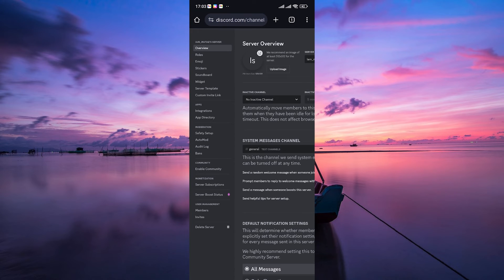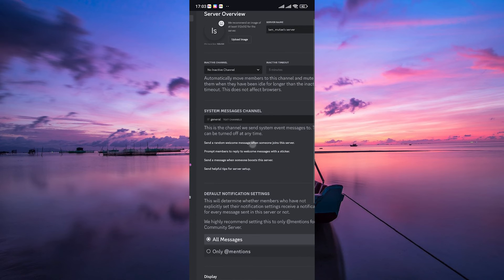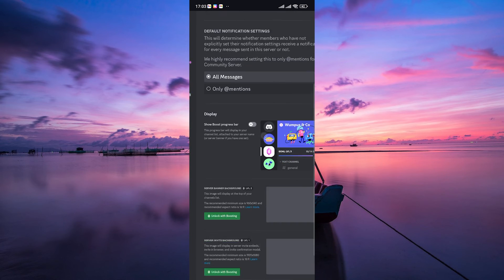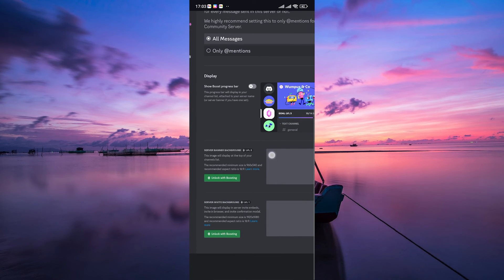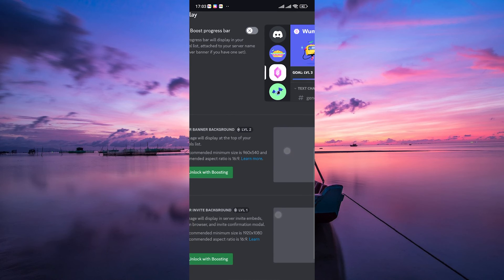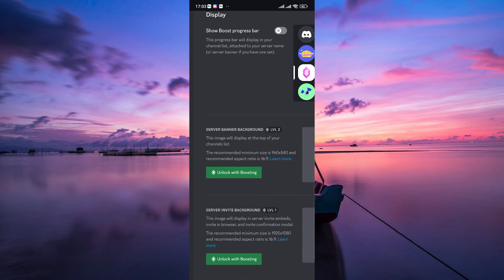In the Server Settings, look for the Banner option. Scroll down in the Server Overview section and you'll find the option to upload a new banner. Choose your image from your device and voila! Remember that you need Nitro Boosting to use this feature.